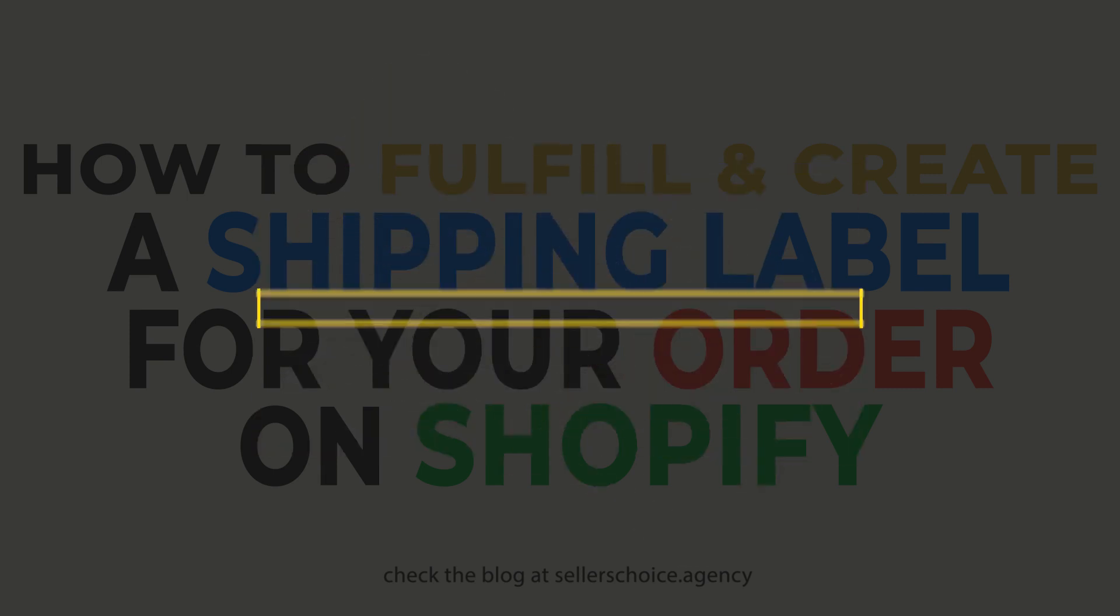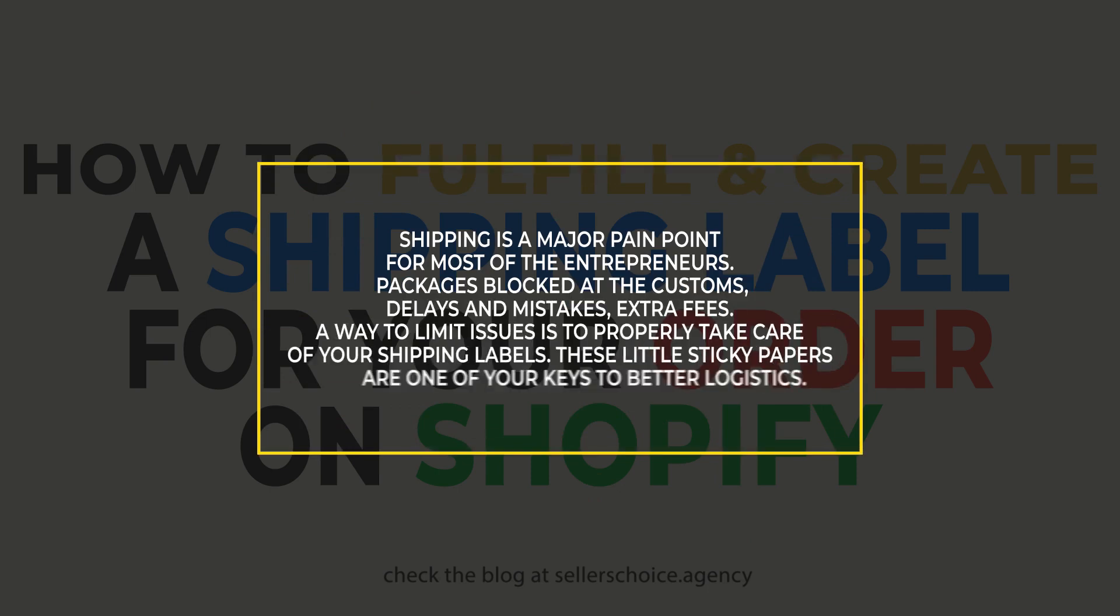Shipping is a major pain for most entrepreneurs. Packages blocked at customs, delays and mistakes, extra fees. A way to limit issues is to properly take care of your shipping labels. These little sticky papers are one of your keys to better logistics.